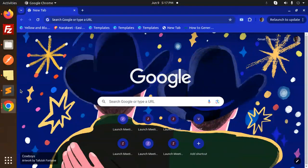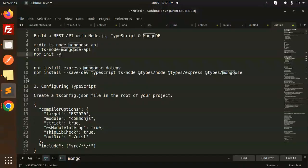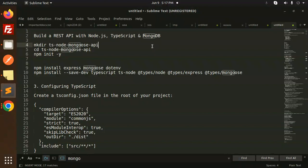Hello friends, welcome back to a new tutorial on Node.js and TypeScript. Today we are going to build a REST API with Node.js, TypeScript, and MongoDB. Those who haven't subscribed to my channel yet, please do subscribe, and if you like the video please like, share, and comment. Let's get started.